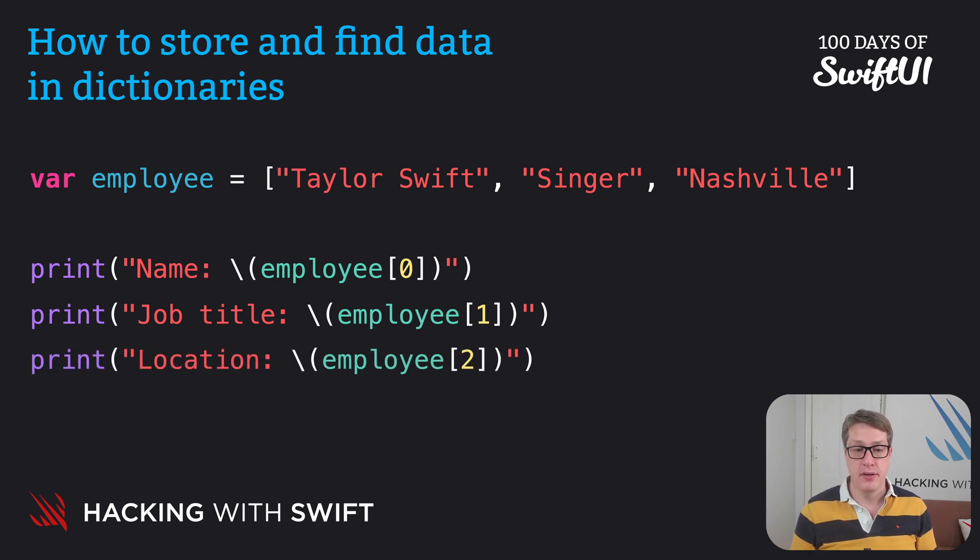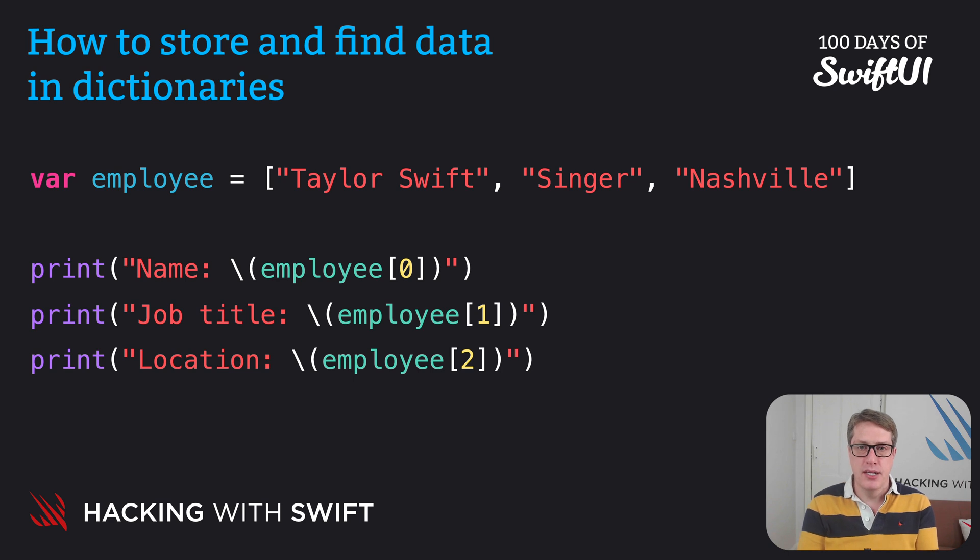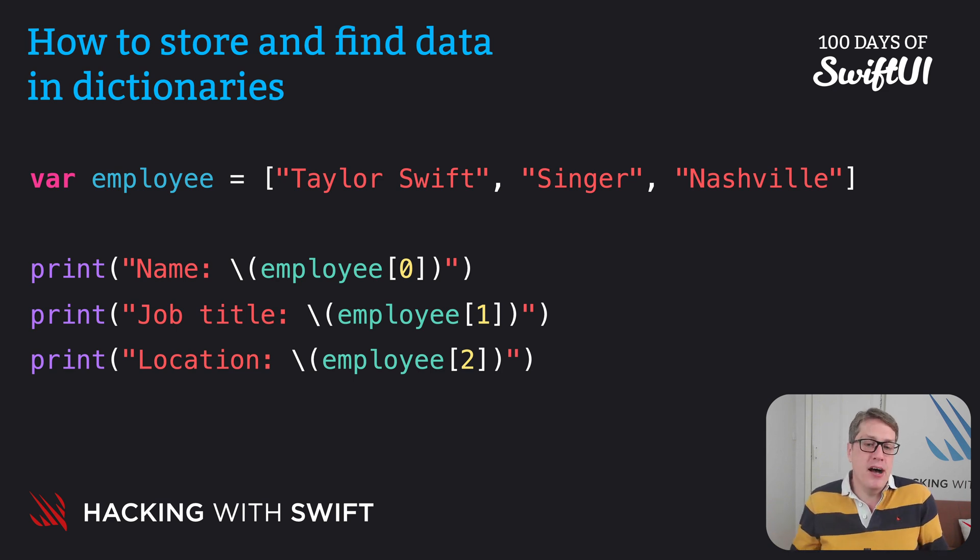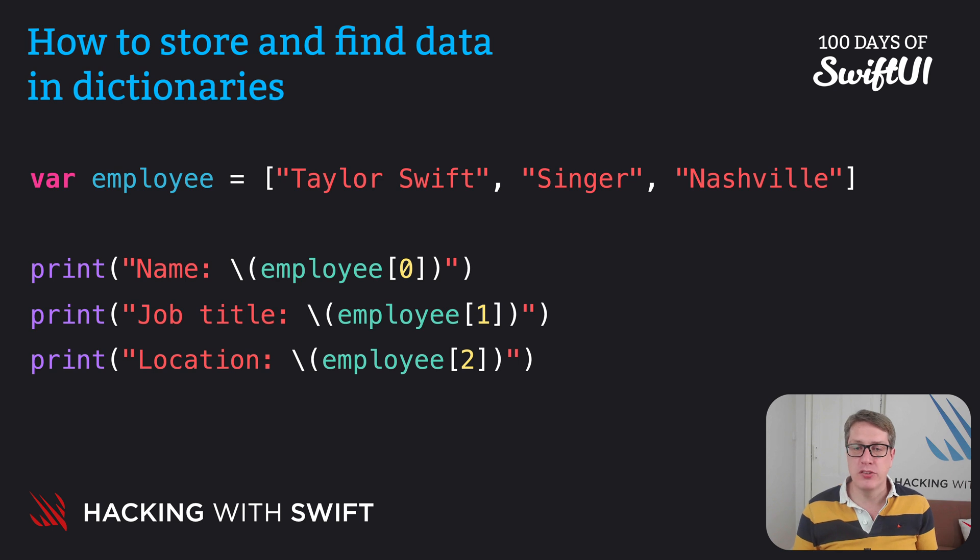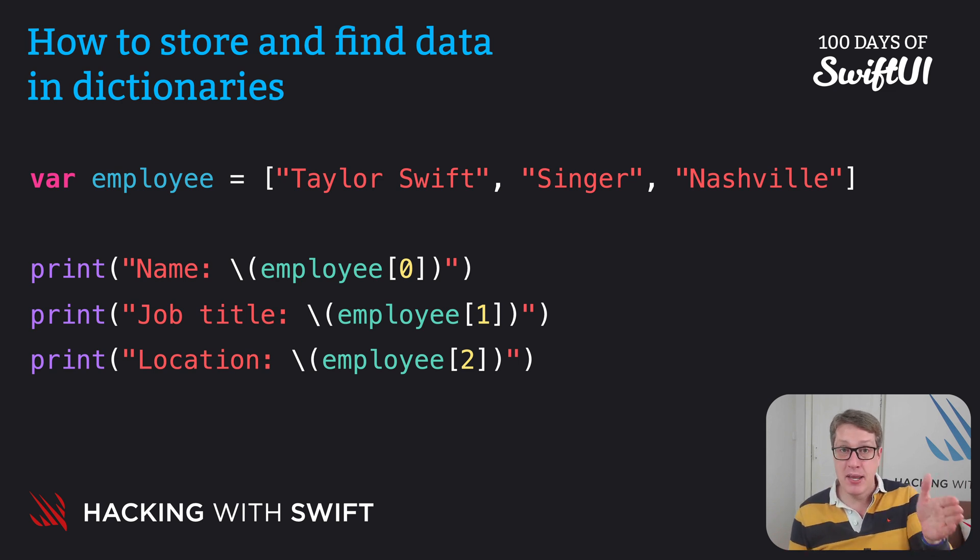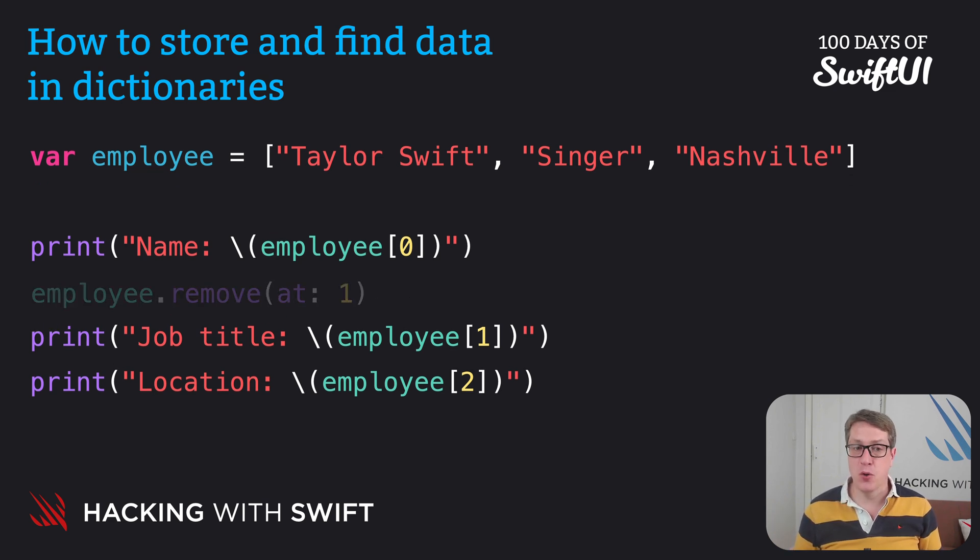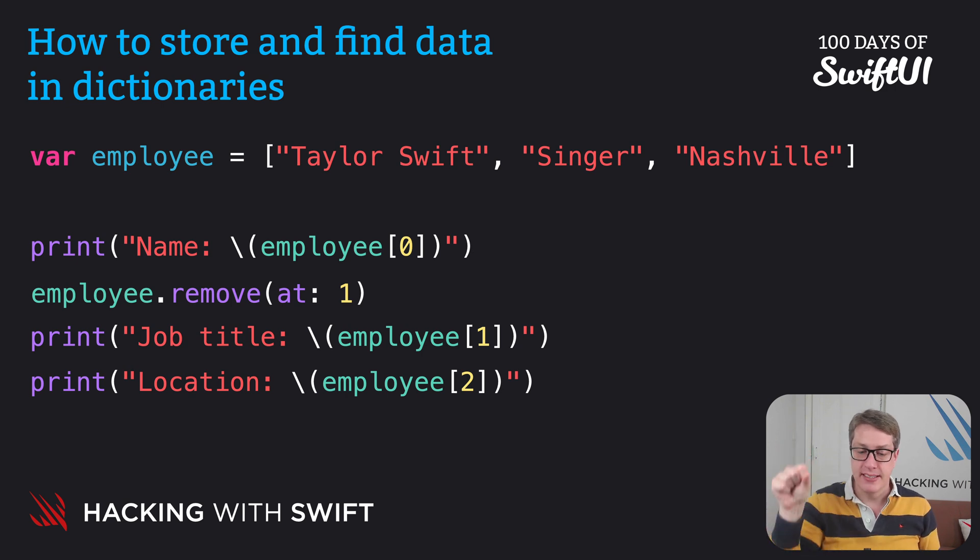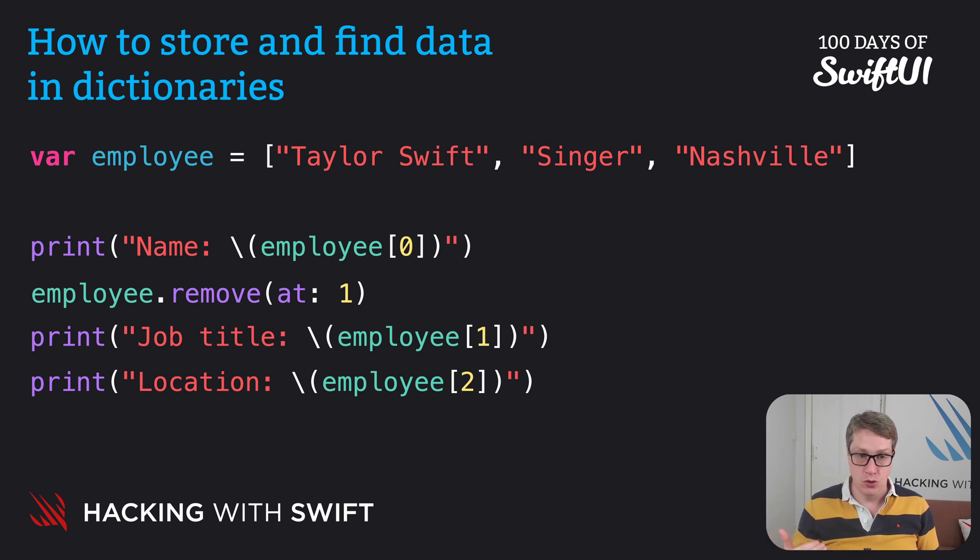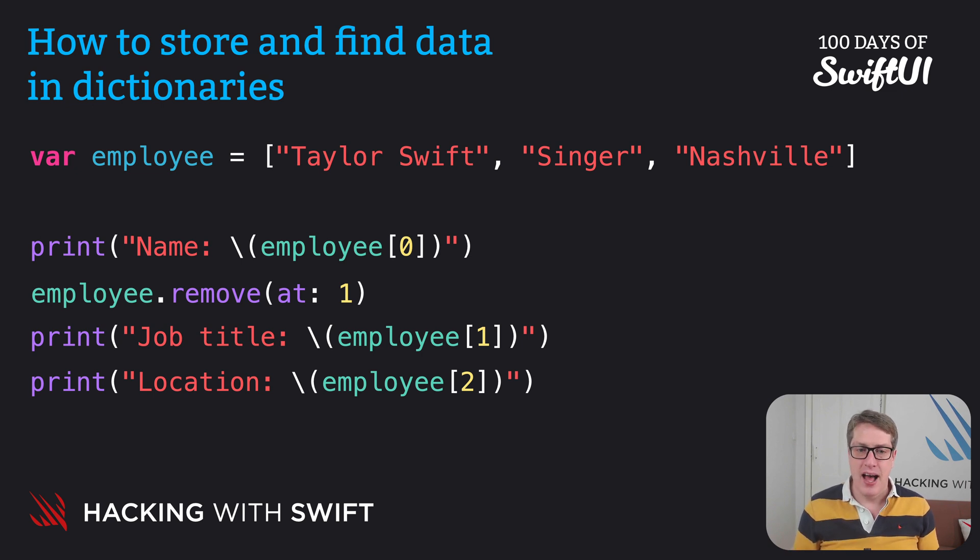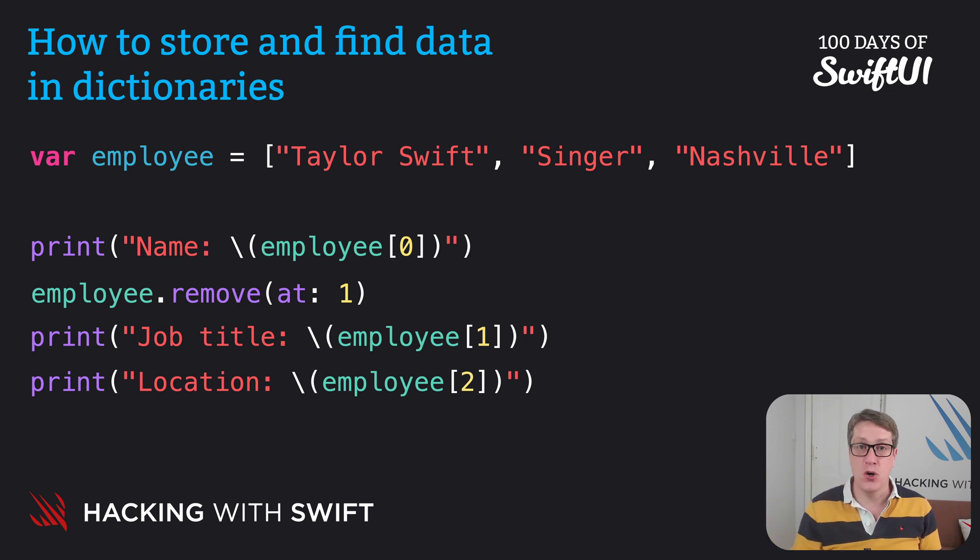But this has a couple of problems. First, we can't really be sure that employee two is their location. It could be the password—it's a very weak password, but it could be the password. Second, there's no guarantee that employee two is even there, particularly because we made employee a variable. This kind of code would cause problems: employee remove at one removes Singer from the array, that would make Nashville move down and become item number one. So the job title is Nashville, which makes no sense. And even worse, employee two no longer exists. There are only two items, so our code will crash, which is just bad.